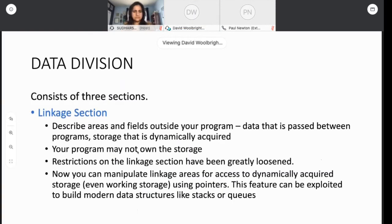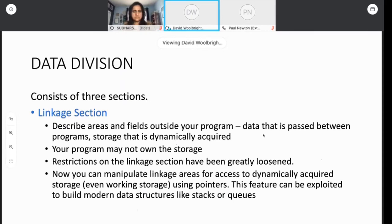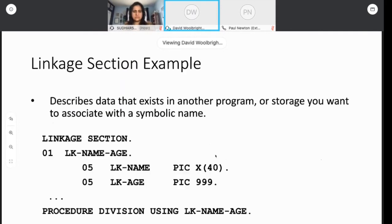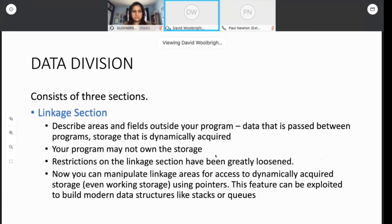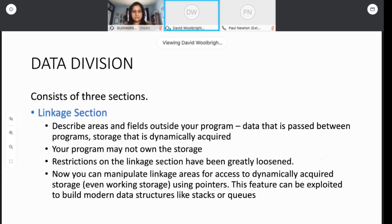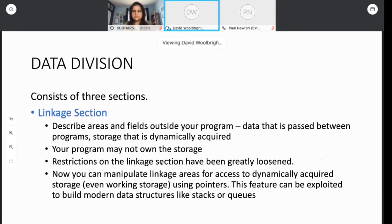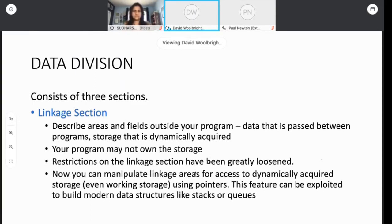My tip is don't reference these fields. Don't touch or try to modify or read these fields before you open the file or after you close the file. These are the areas that are referencing those buffers. And it only makes sense to touch these fields if the file is still open. Move on to the linkage section. That's the second section we'll look at. It's used to describe fields that are outside of your program. In other words, the data that's being passed to you by other programs or data that might exist in dynamically acquired storage. You may not own the storage for this. There used to be very strict rules about the linkage section and what you could use it for.